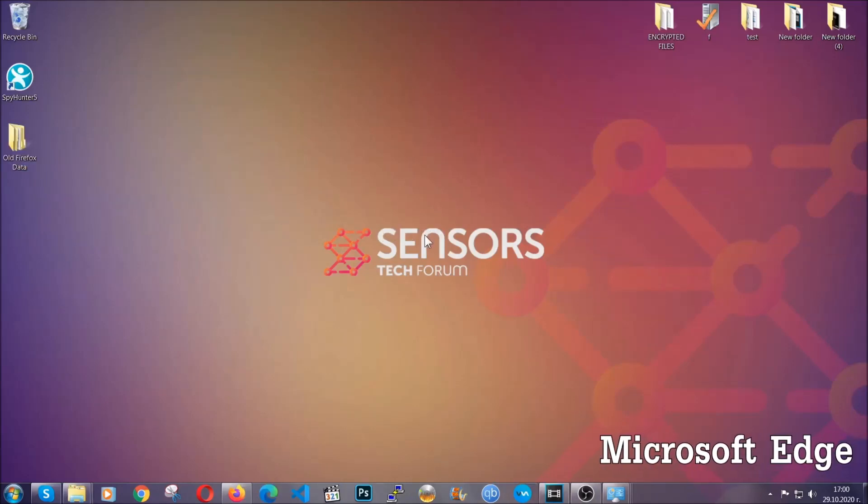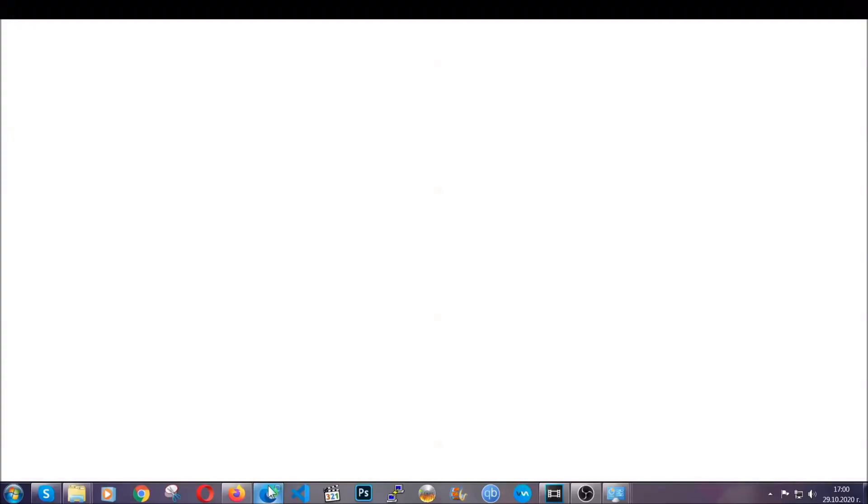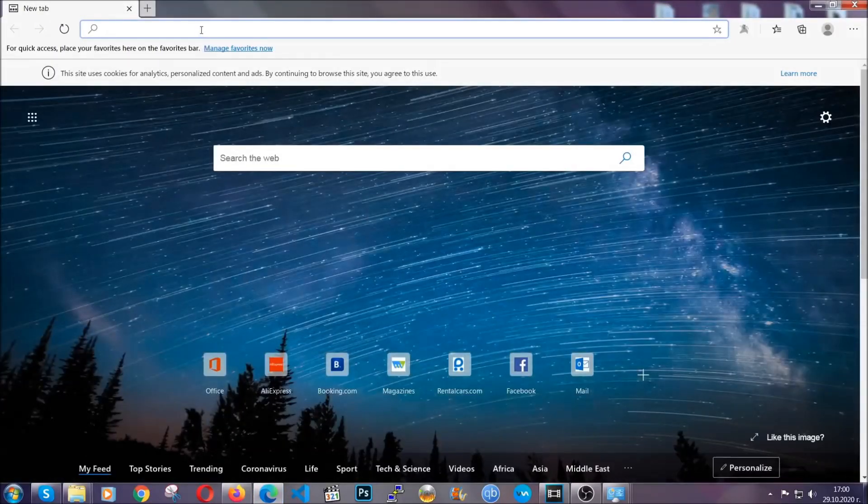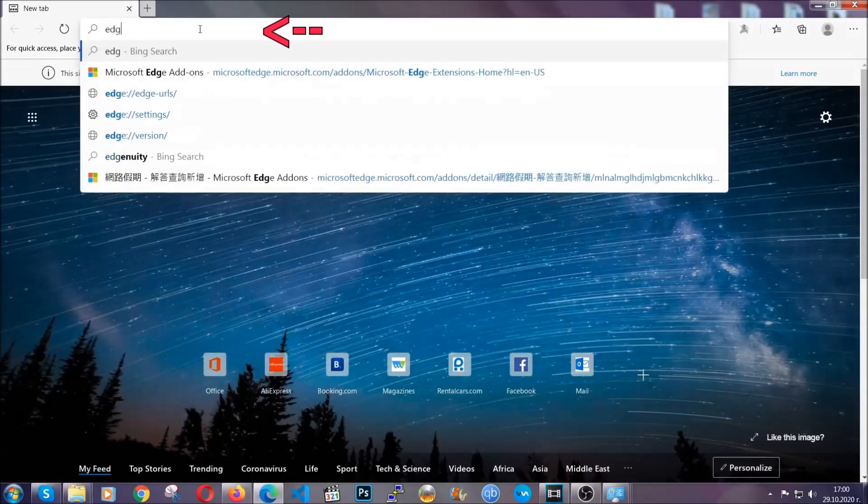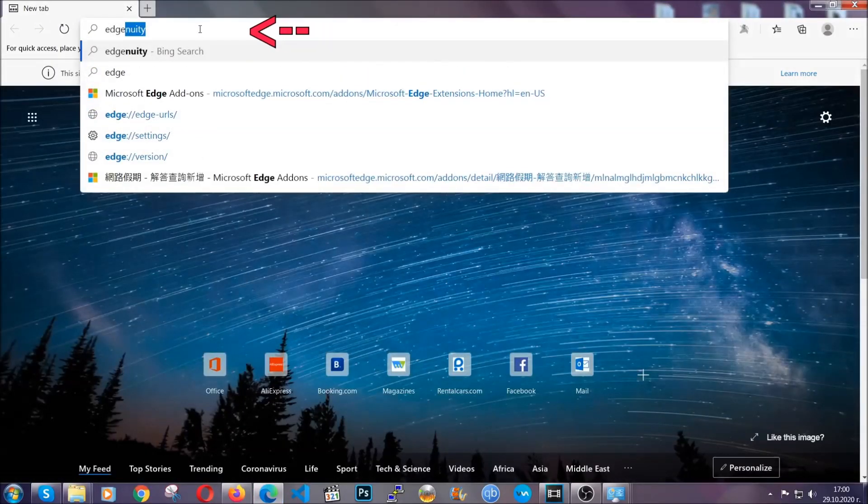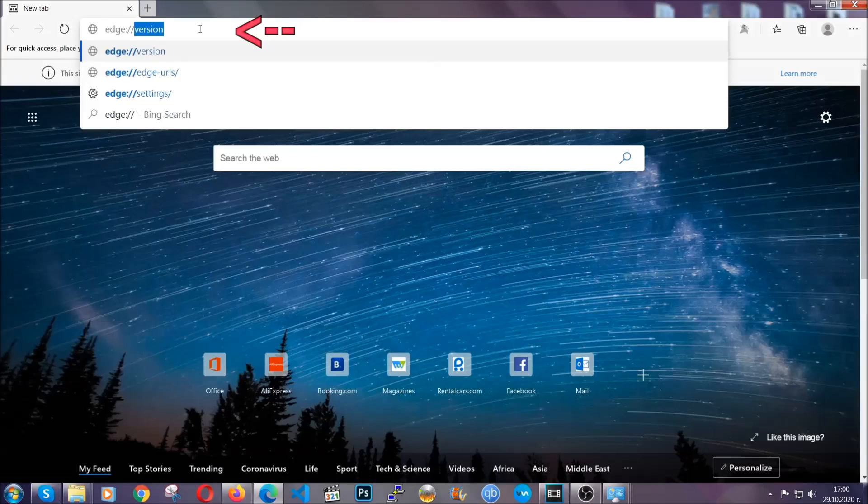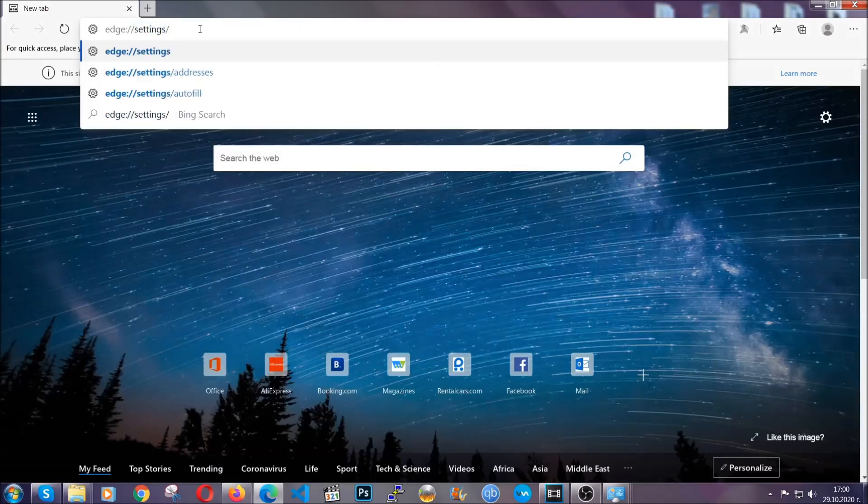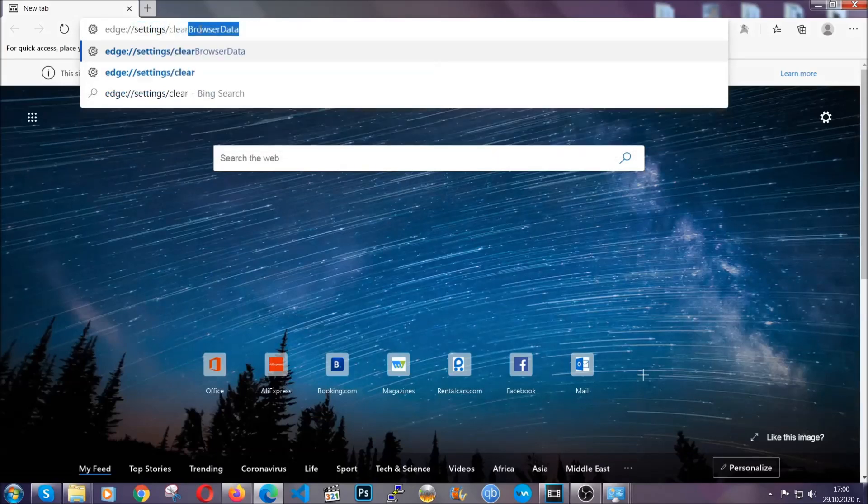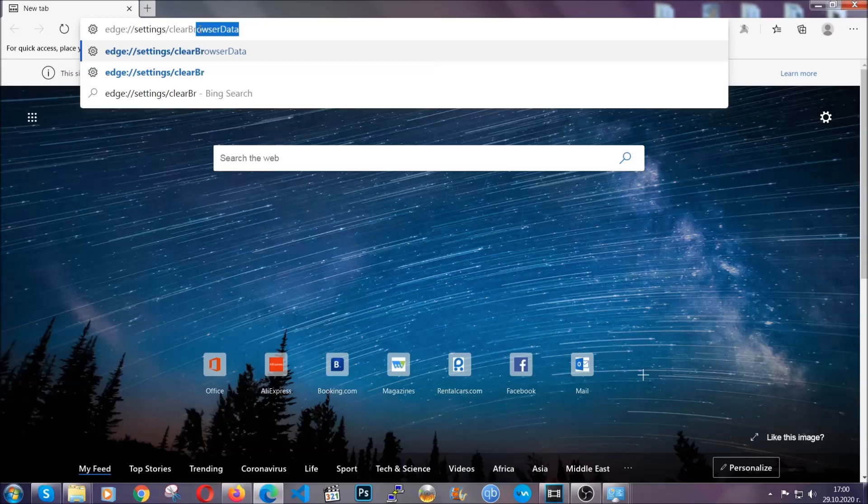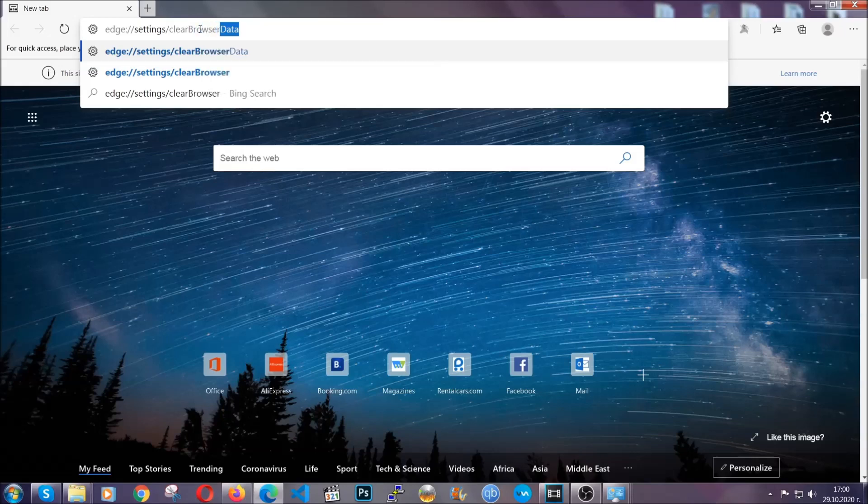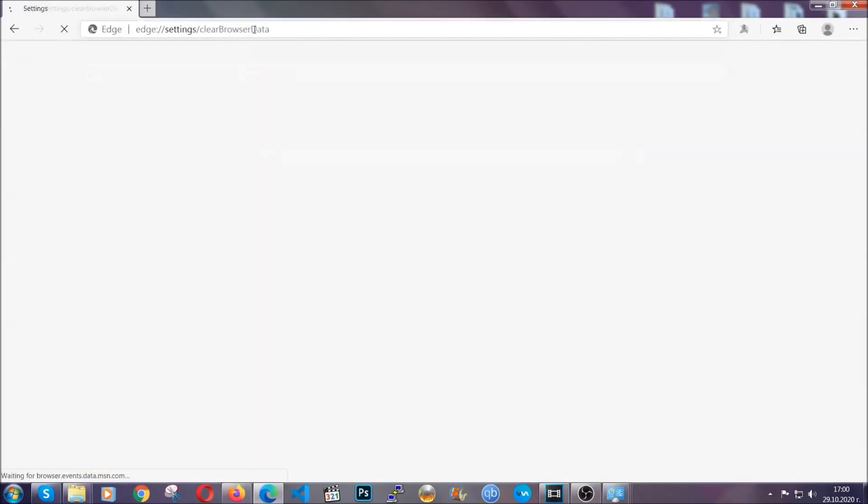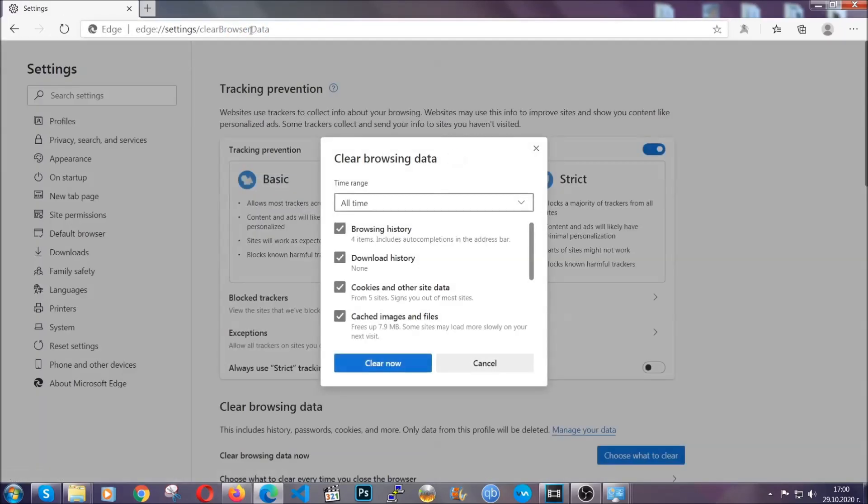For Microsoft Edge though, it's very similar to Chrome. So you're going to open it and in the address bar, you're going to type the same thing: Edge colon slash slash settings and then clear browser data. This is also going to take you to a very similar to Chrome window because Edge is based on Chrome.